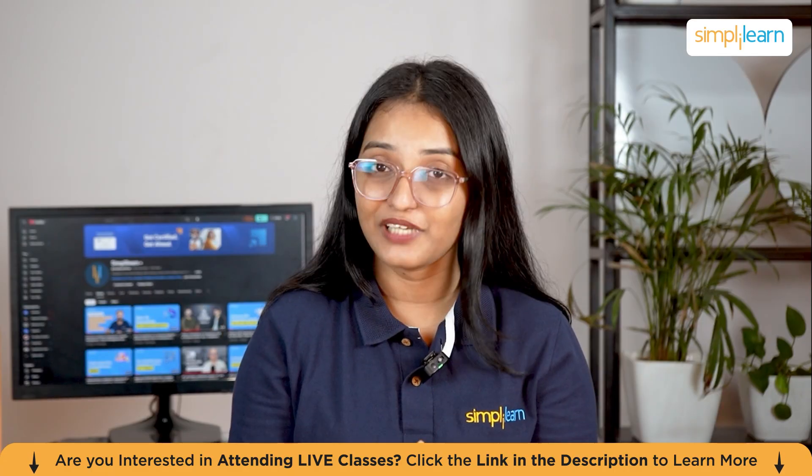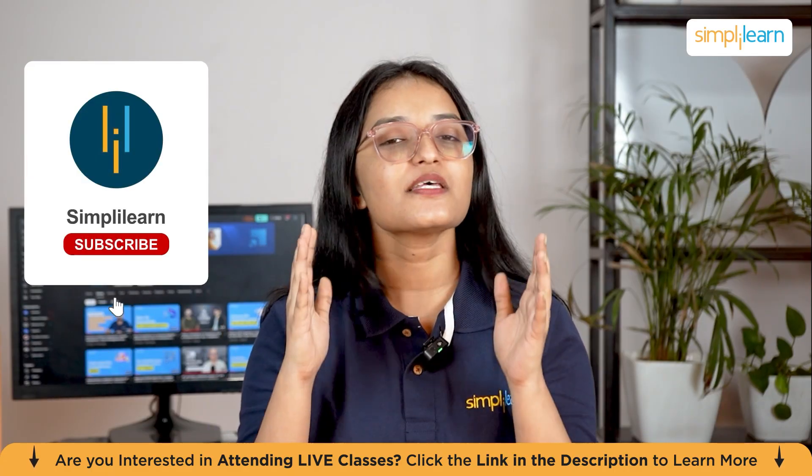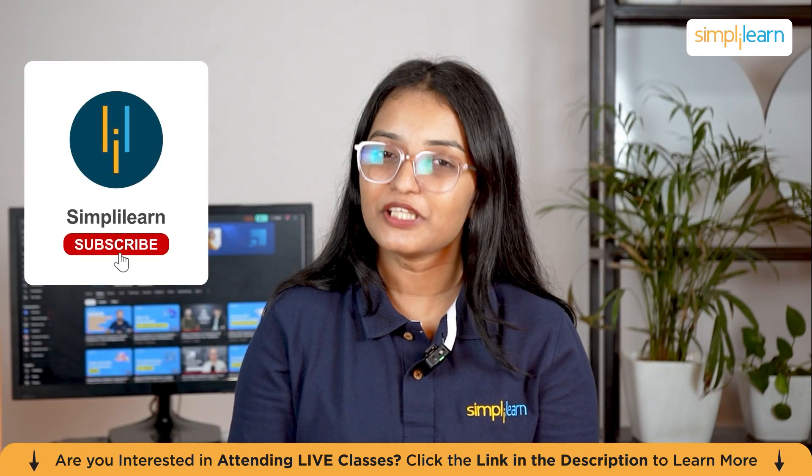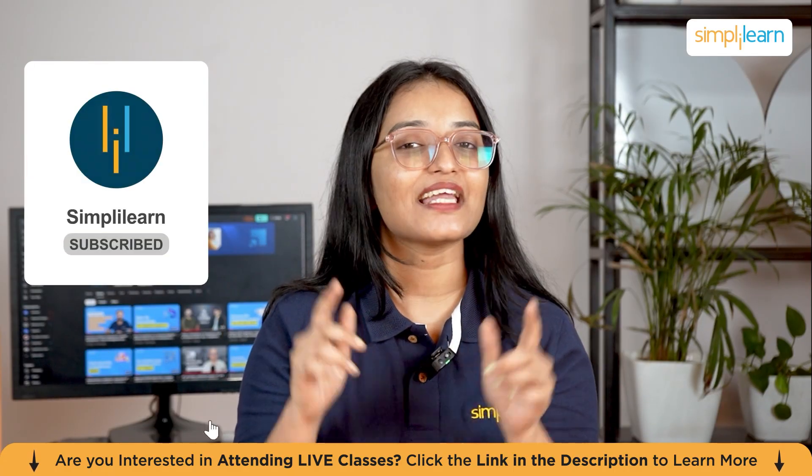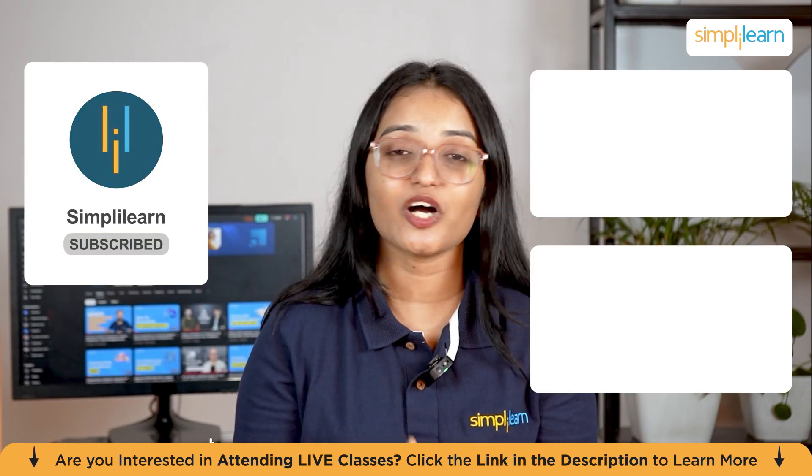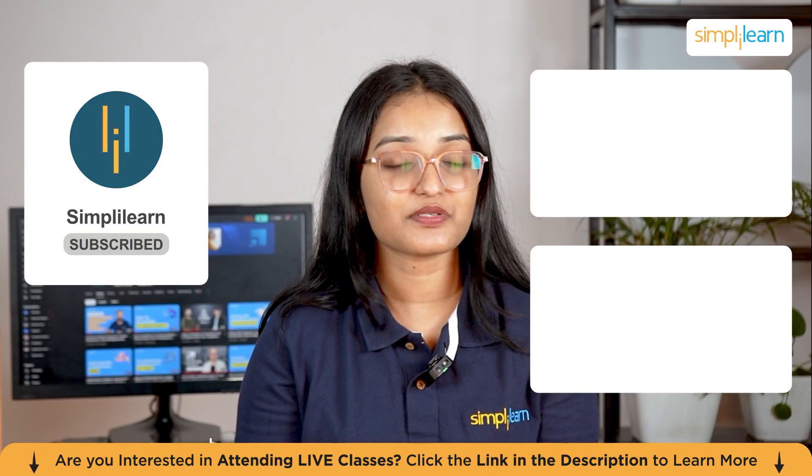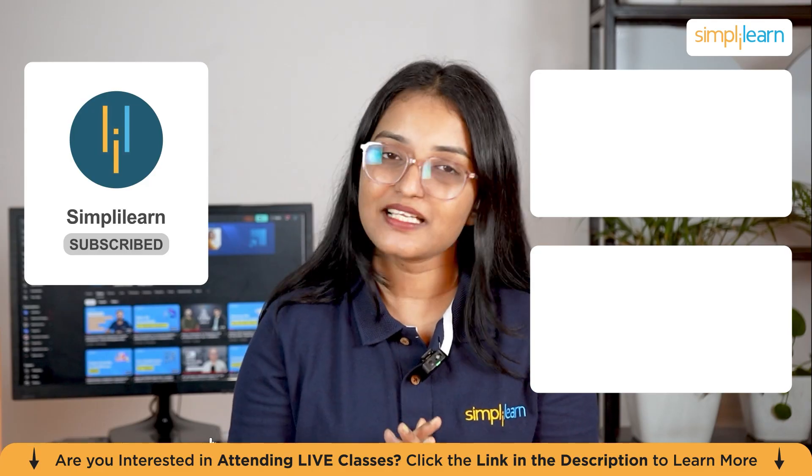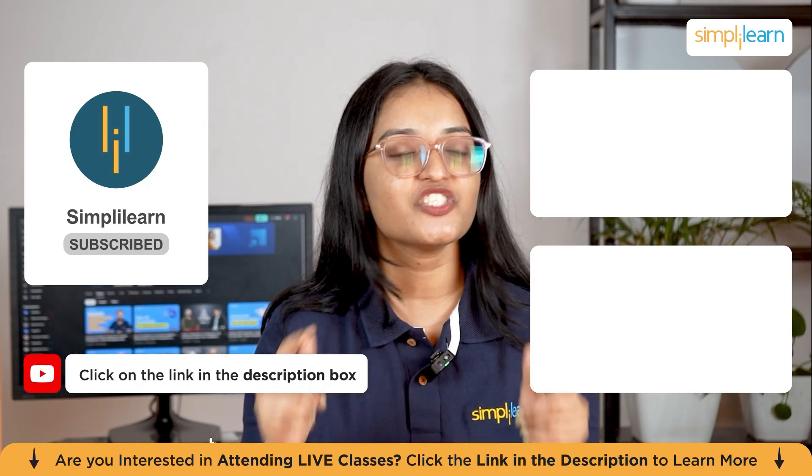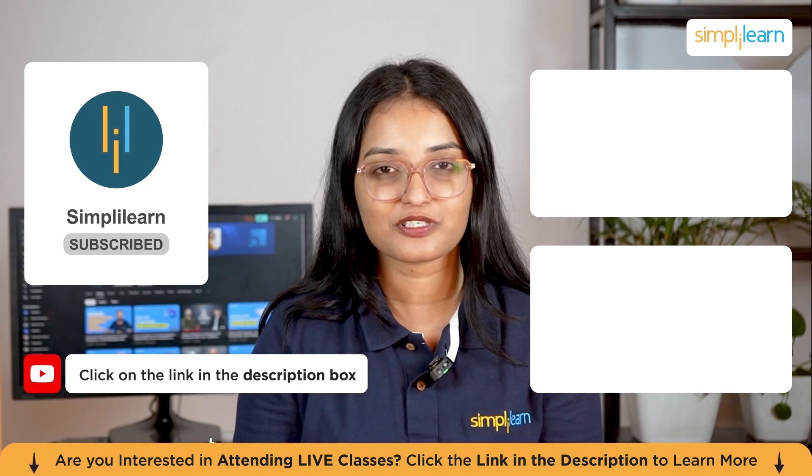Hi there, if you liked this video, subscribe to our YouTube channel and click here to watch similar videos. To nerd up and get certified, you can check the description box below.